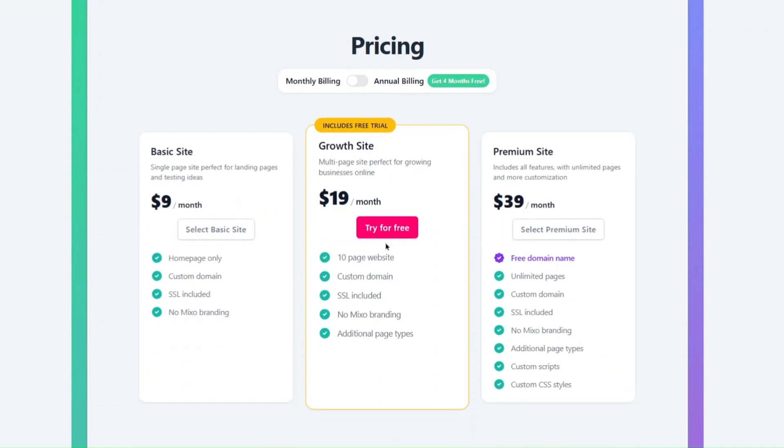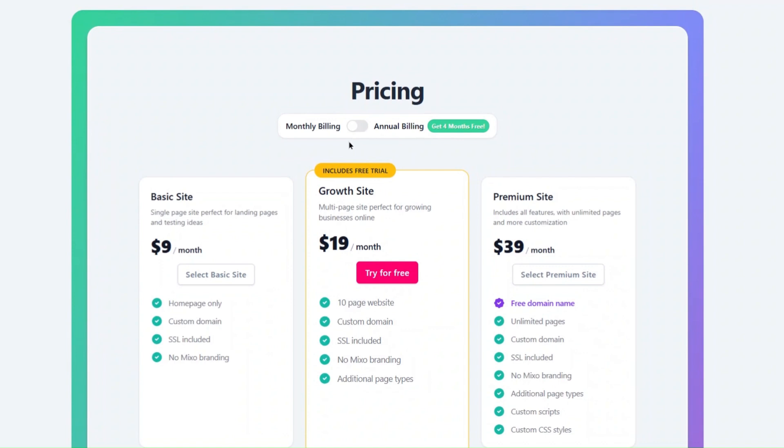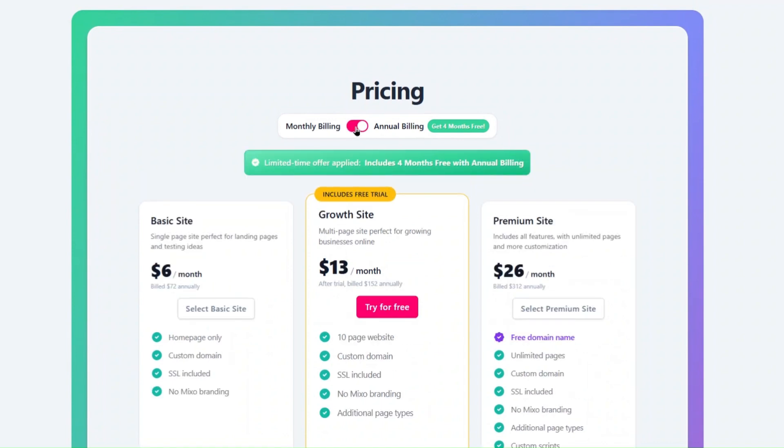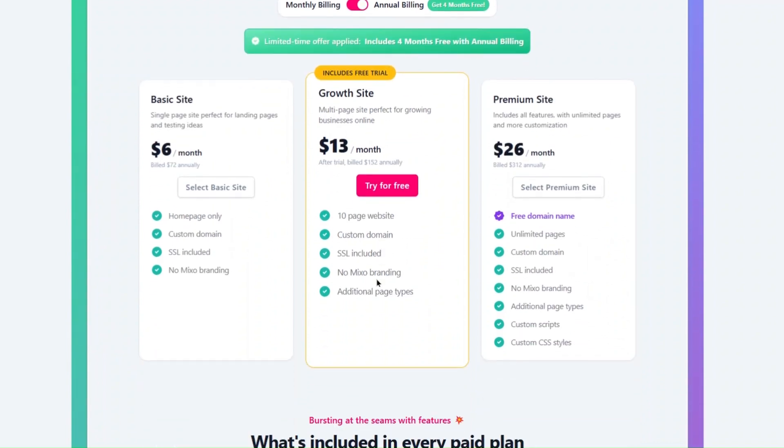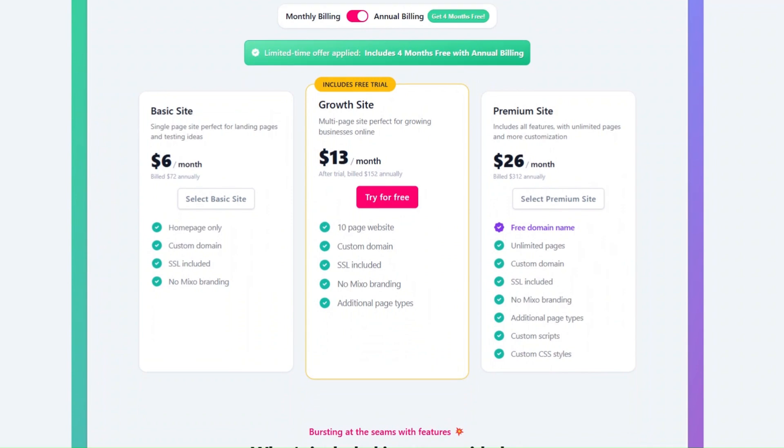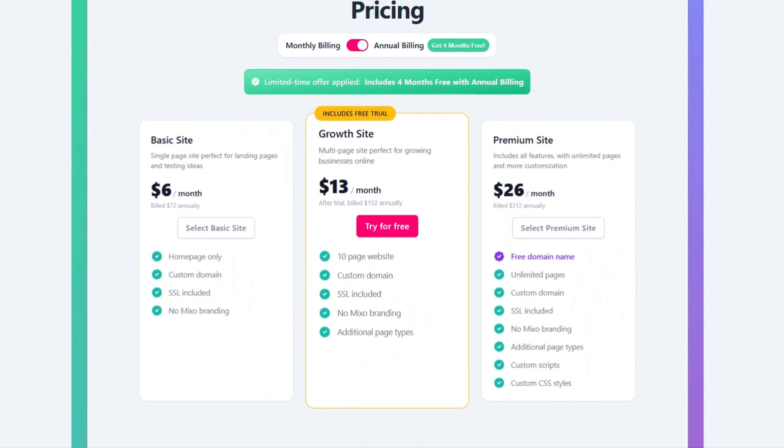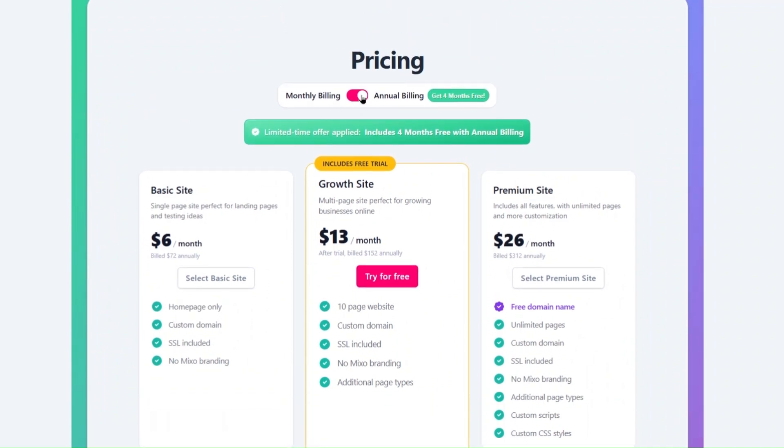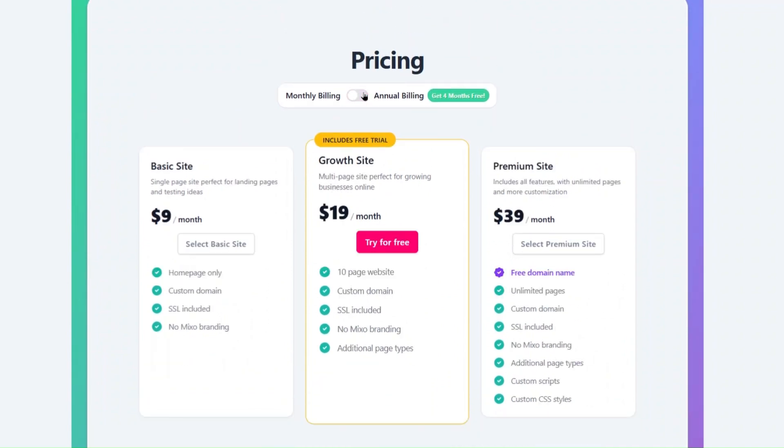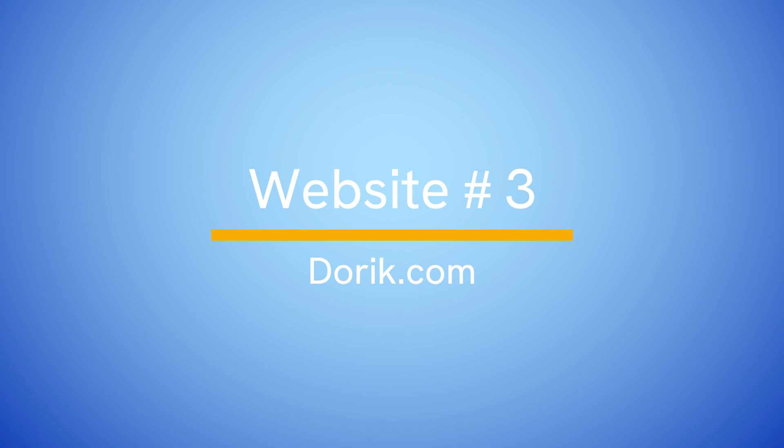You can also save on annual plans. And if you're still unsure, Mixo offers a free trial for new users, and their 30-day money-back guarantee makes it a risk-free choice.